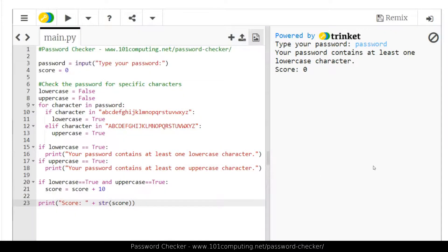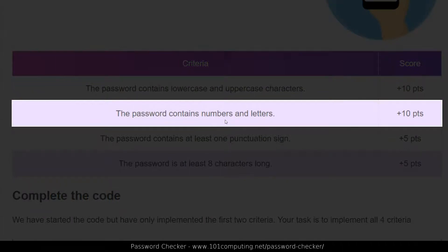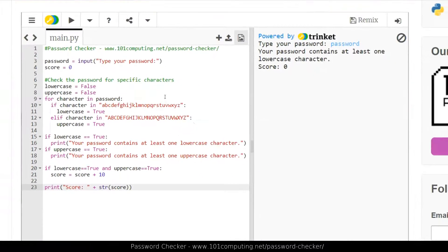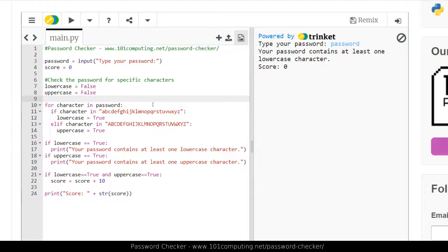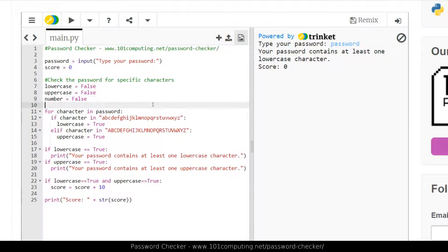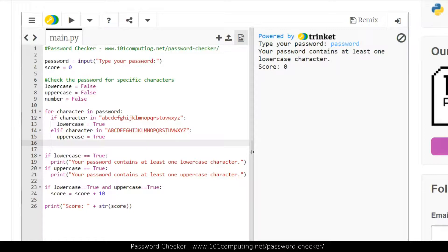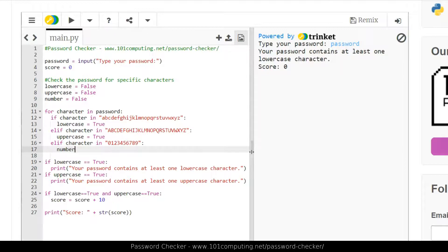Now let's look at rule number two: the password contains both numbers and letters. I'll use a similar approach — a boolean called number set to false. Inside the for loop, I add another elif: if the character is in the digits zero to nine, then I've found a number and I overwrite the boolean to true. I also display a message: if number equals true, print 'your password contains at least one number.'